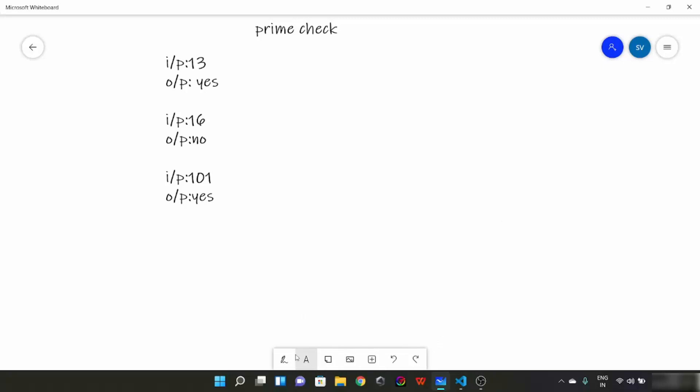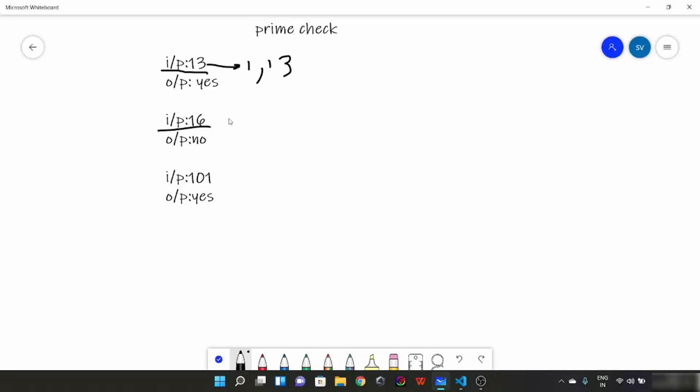For example here suppose the number is 13. So what would be the numbers which would divide 13? 1 and 13 only and it is going to be a prime number. Suppose input is 16. So what would be the divisors here? It would be 1, 2, 4, 8 and 16. So output is no.